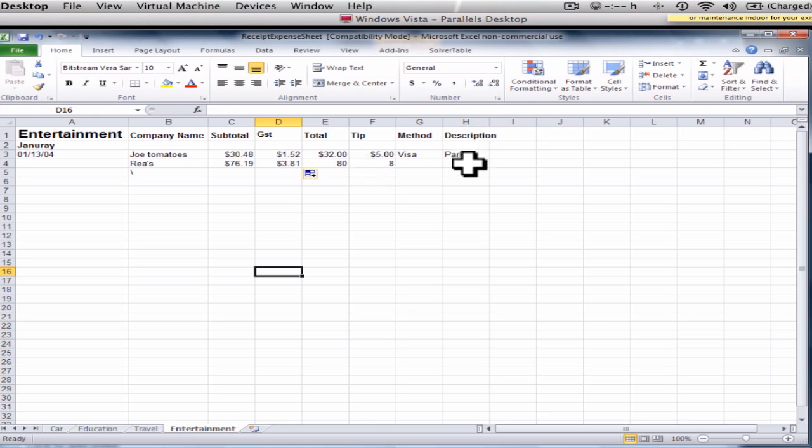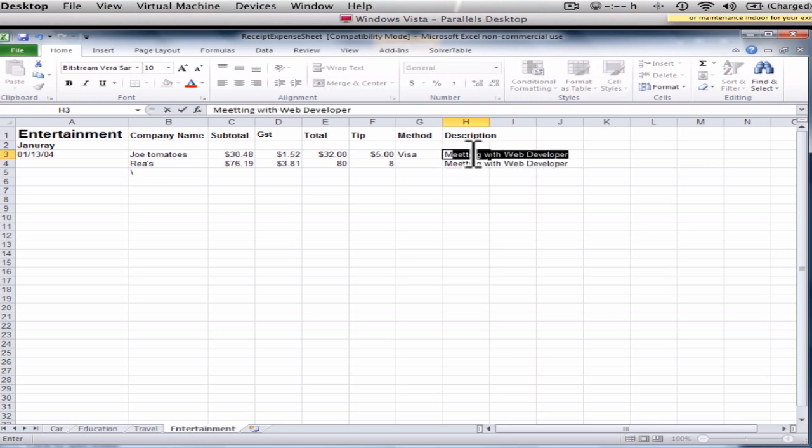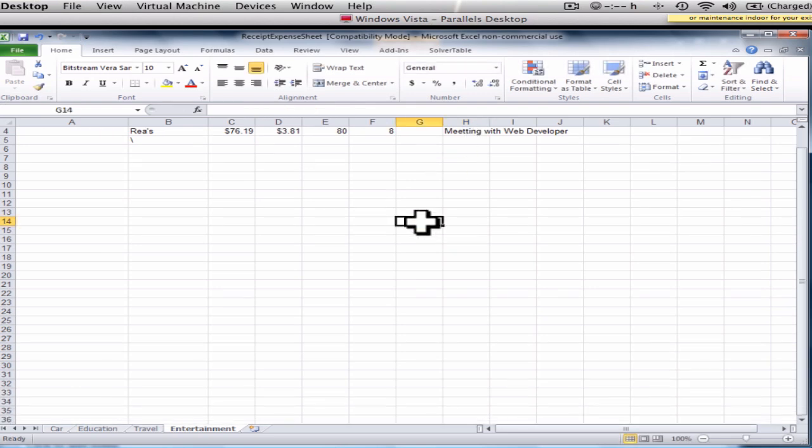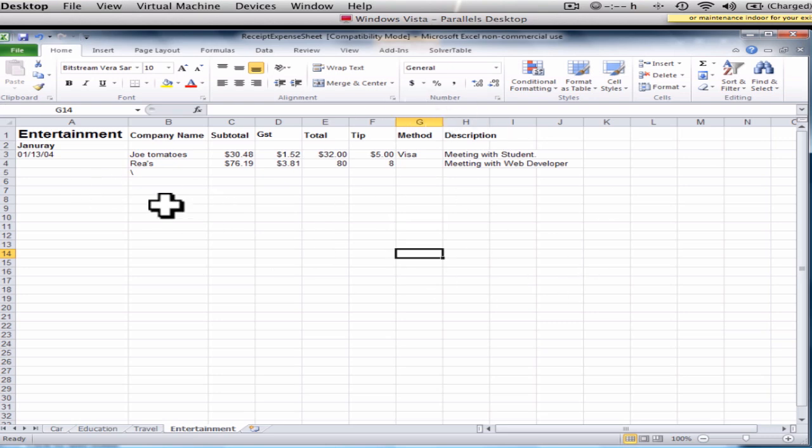In description I would put meeting with web developer or at Joey Tomatoes maybe I had a meeting with a student, those kind of things, or with a client. And that's it. That's how you use Excel to keep track of your receipts. Hope that helps.